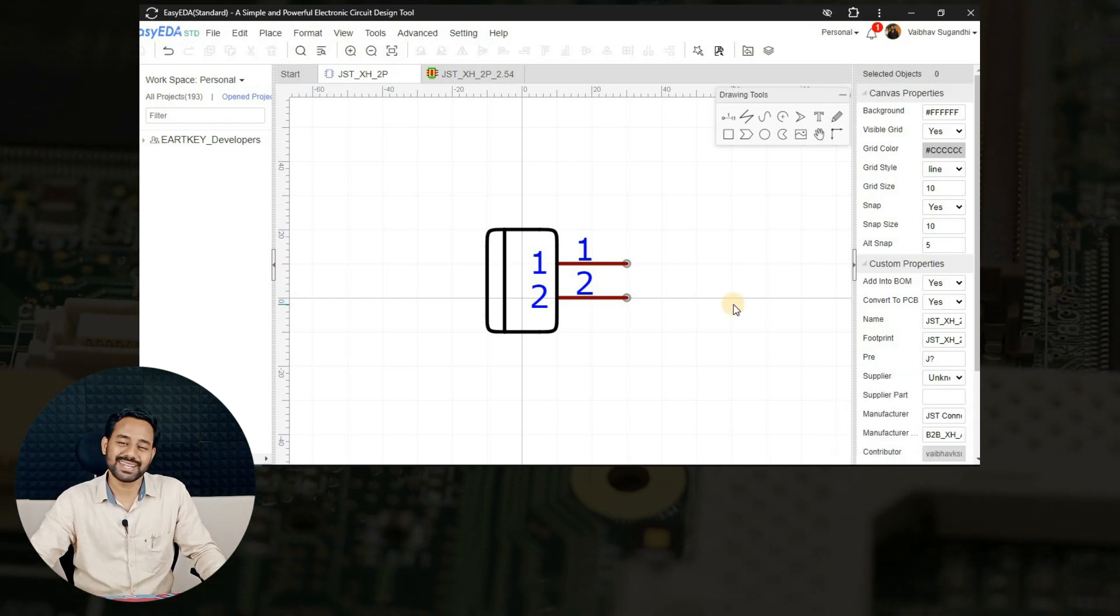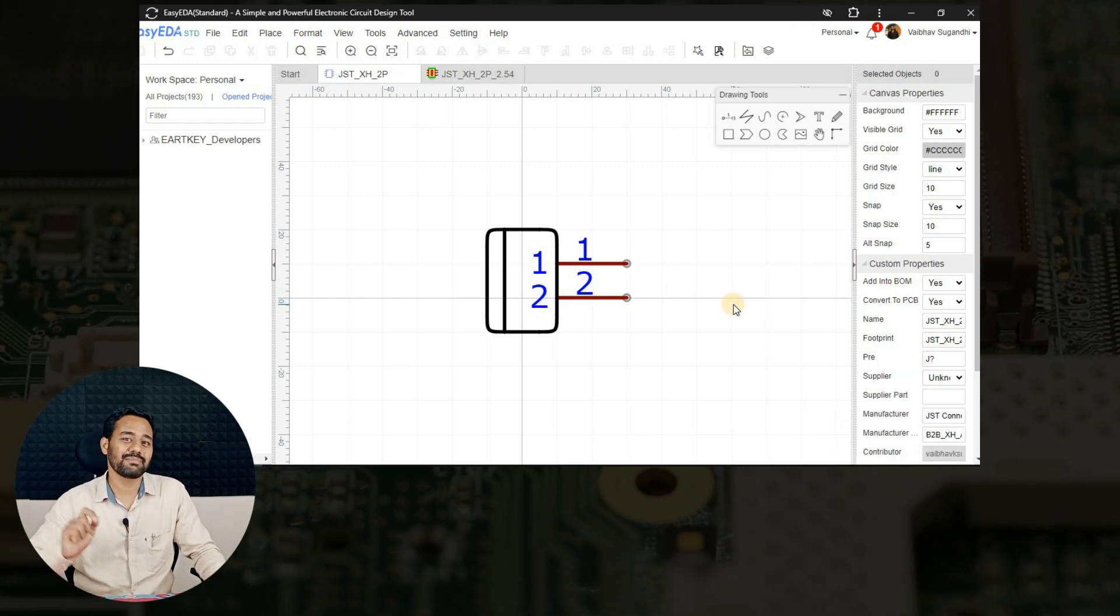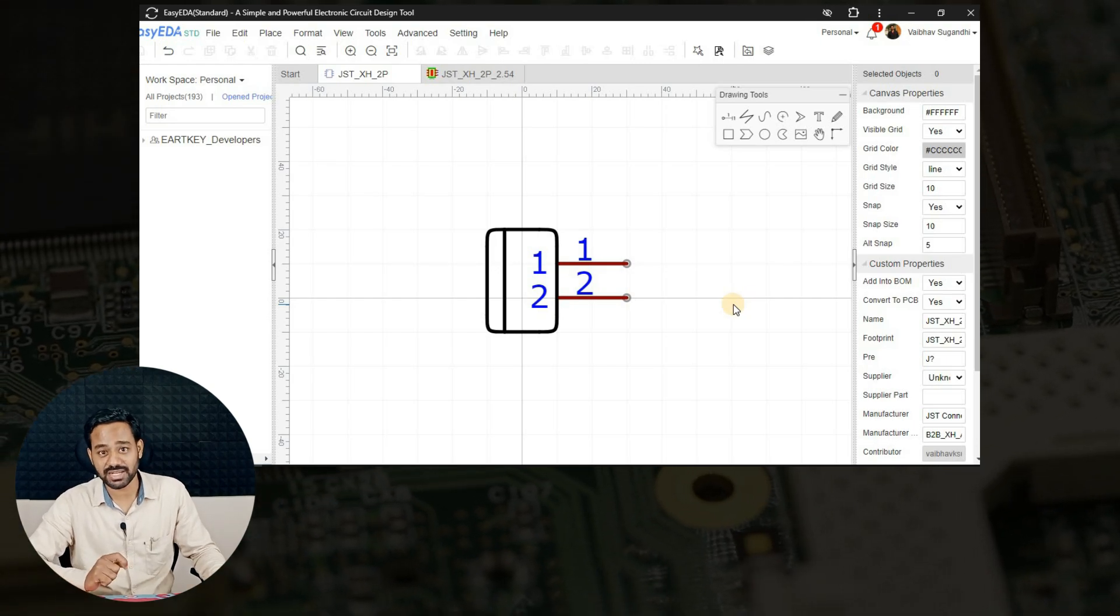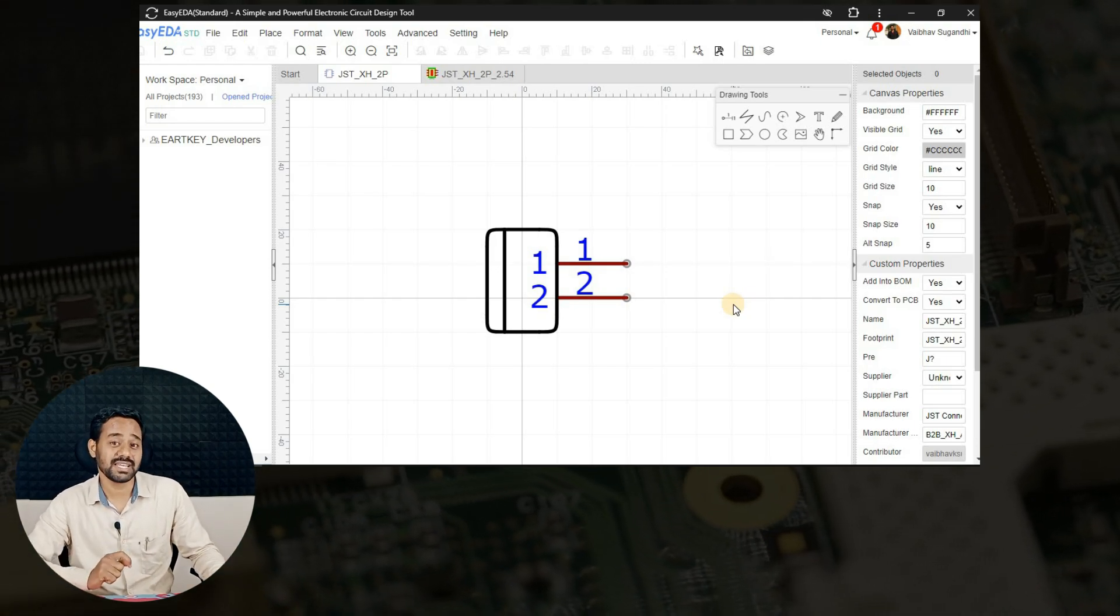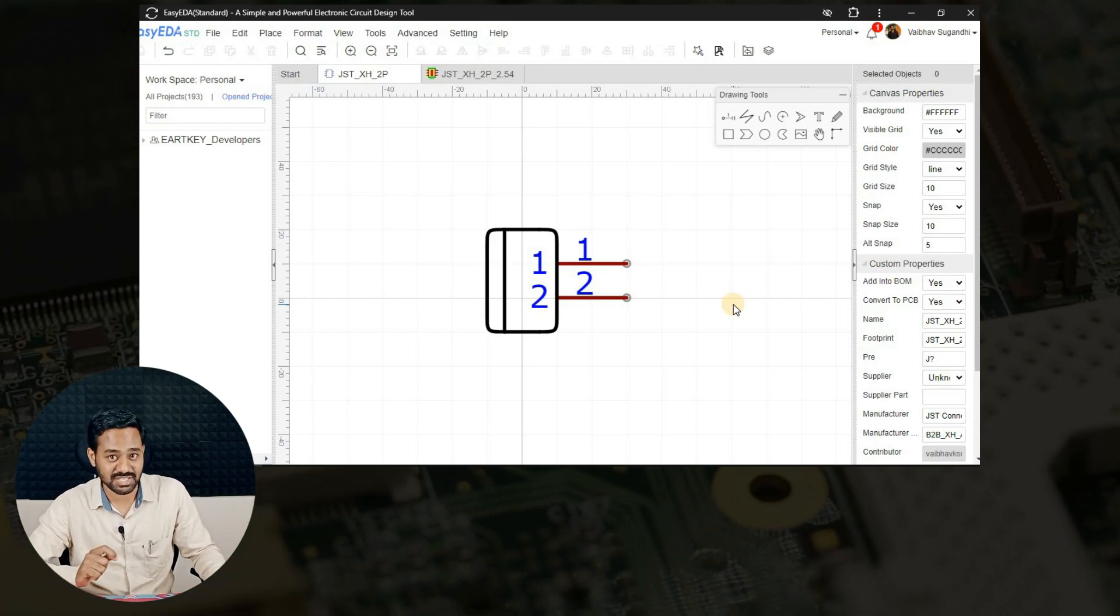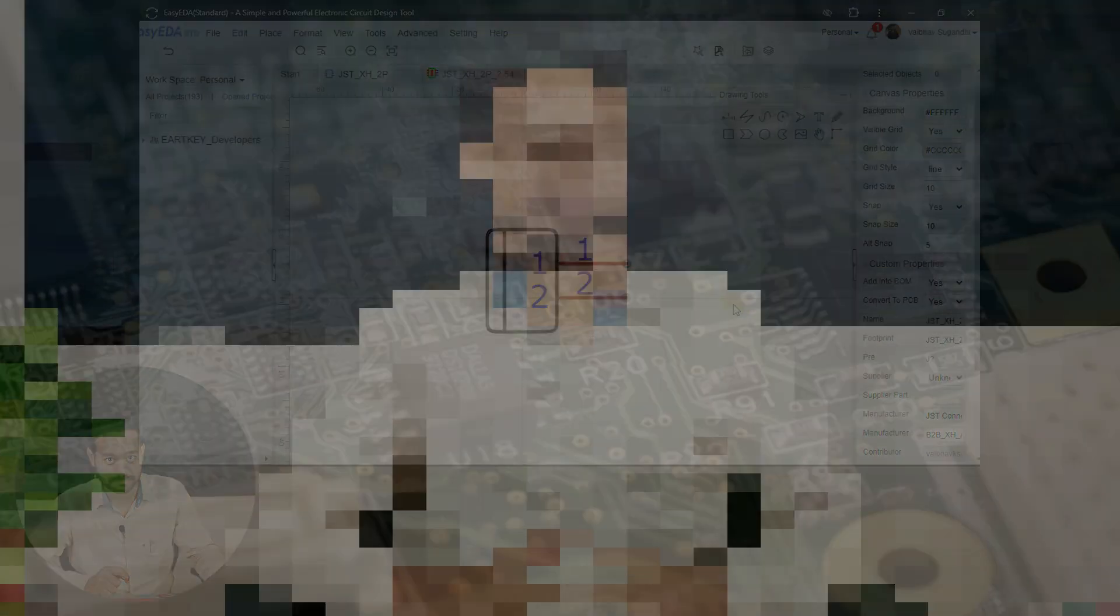Voila! Now we are done with creating a schematic symbol and PCB footprint for JST XH connector. All right, it is as easy as that to create a 2-pin XH connector schematic symbol and PCB footprint. I hope you enjoyed the entire process of creating component library in this tutorial.